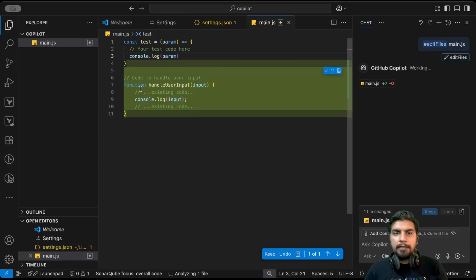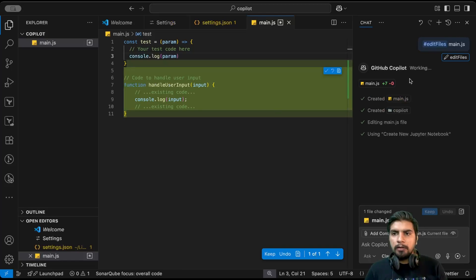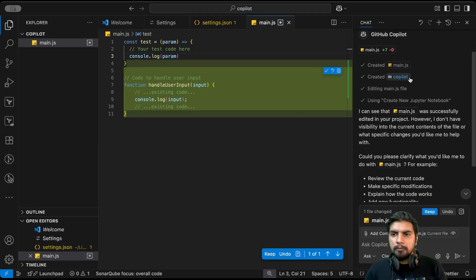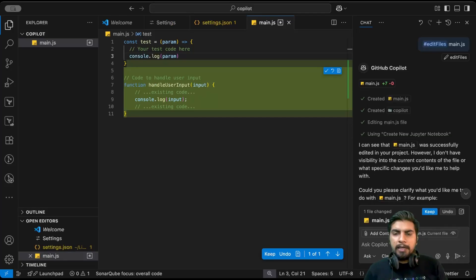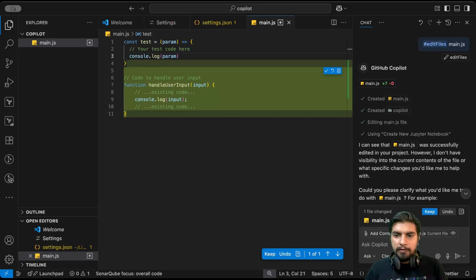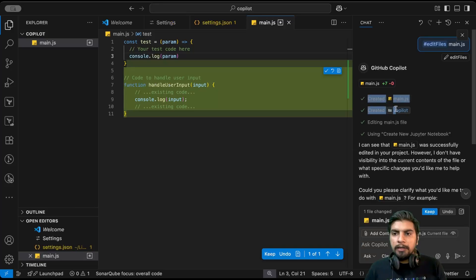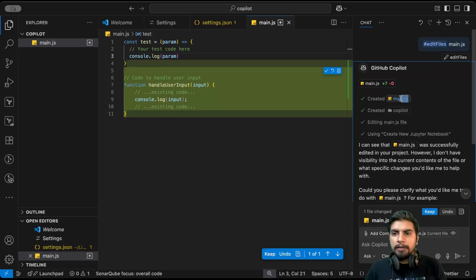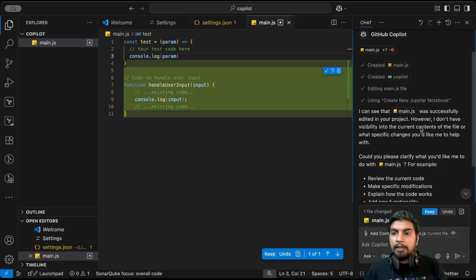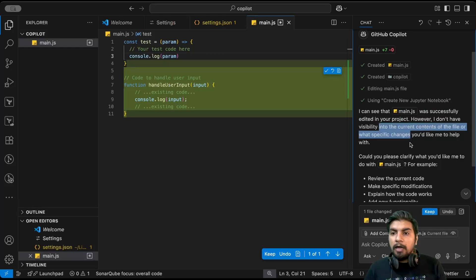See, it edited that file. So it is kind of set of commands that you can directly tell Copilot to do from this list. As currently what it did was it currently had this Copilot folder in a context, it created this file kind of, it edited that. Now it is also telling that it is currently successfully edited, but it doesn't have much visual visibility into the current contents or the files, and it wants us to specify changes that we want help with.